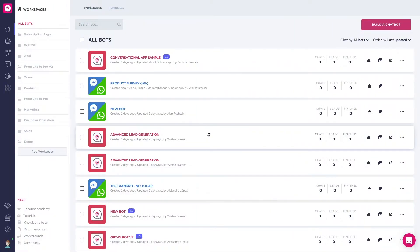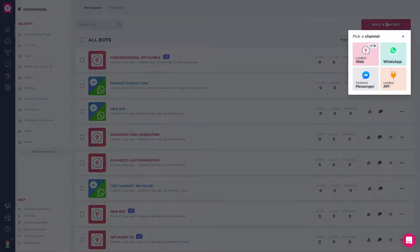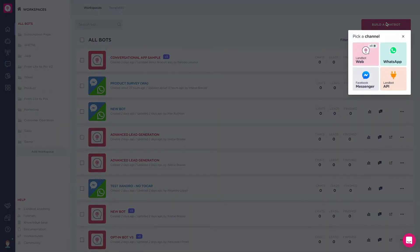There are two ways to create a new bot: from the bot icon in the left sidebar, or by clicking on the build a chat bot button. When you click on build a chat bot, you'll need to choose the channel you want to create your bot for.